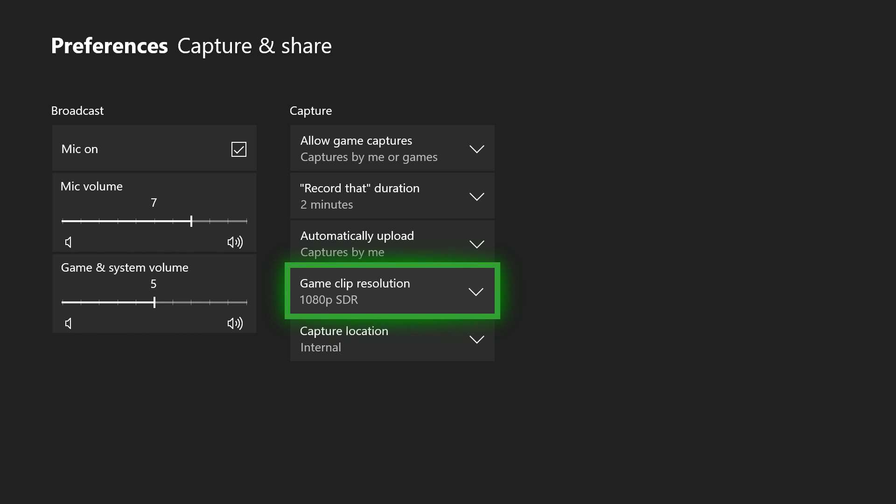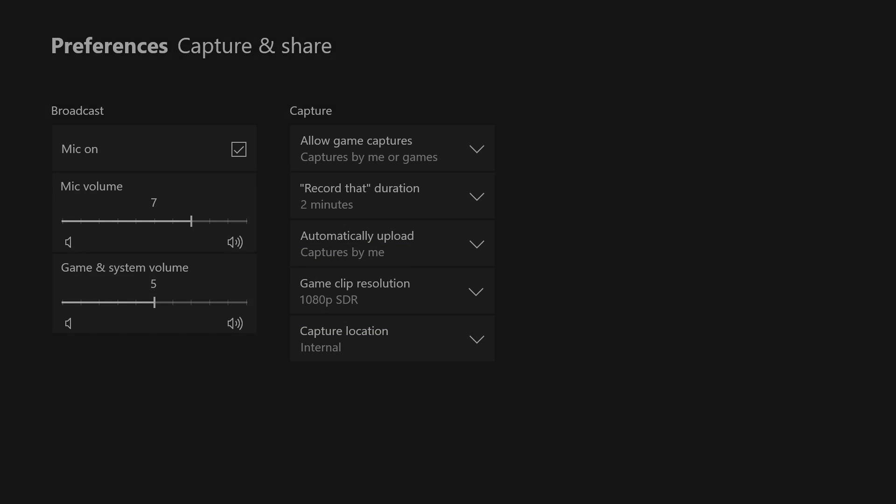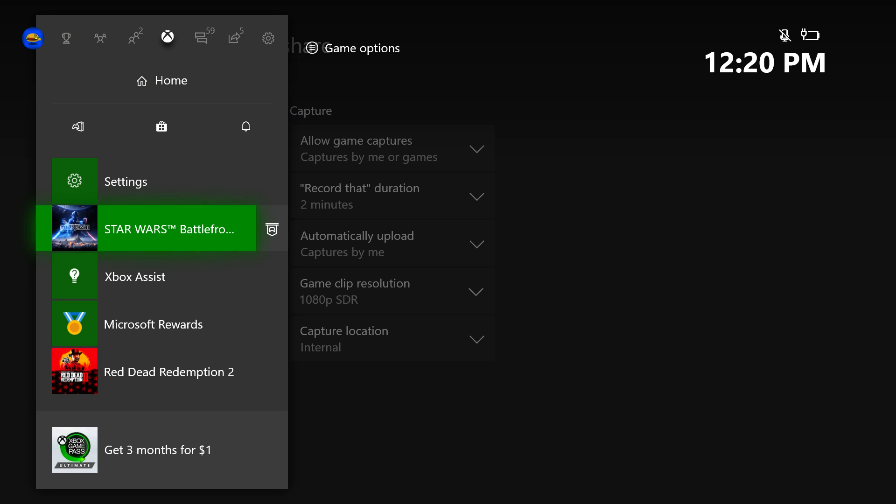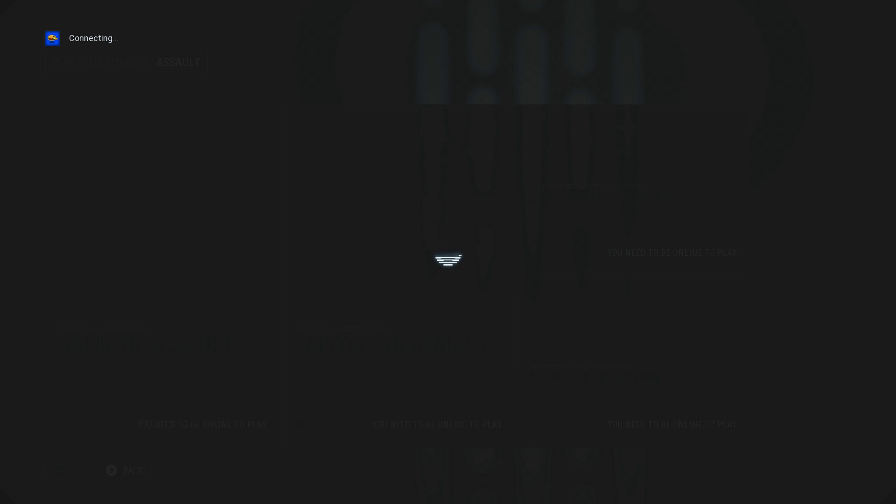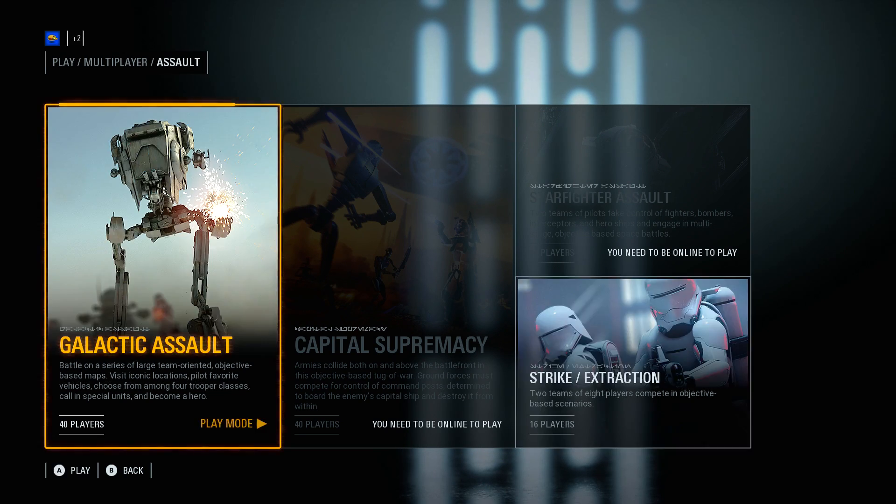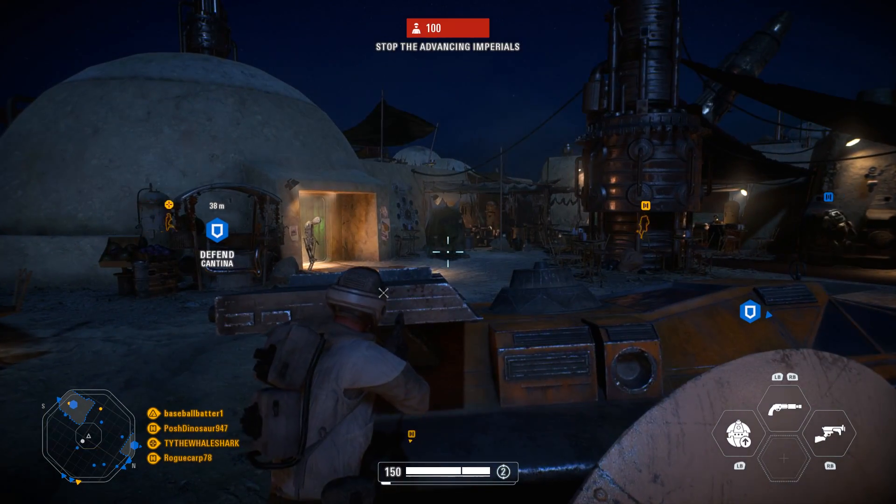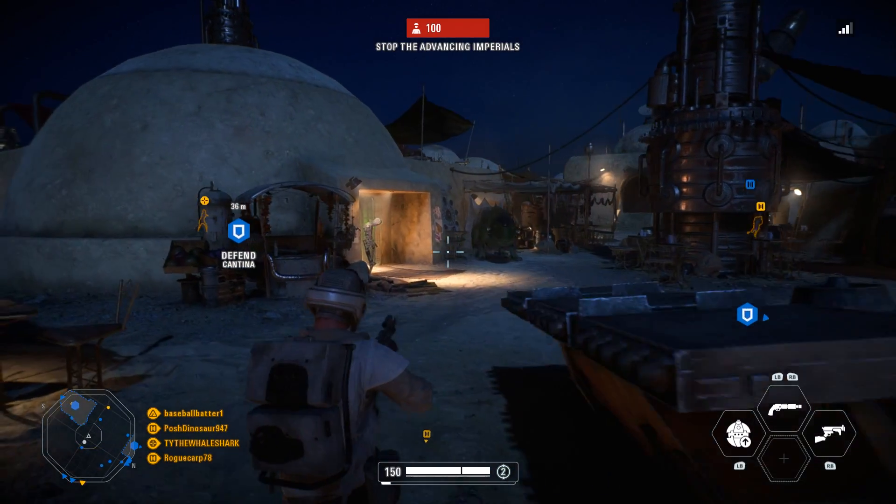So now let's hop over to Star Wars Battlefront and get into a game and I'll actually show you what to do and how to record.